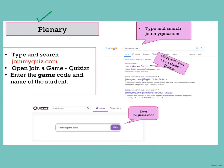This is your plenary. As you all know how to find the quiz, just go to Google, type and search joinmyquiz.com, click and open join a game, and enter the game code. The game code will be sent to you by the teacher.